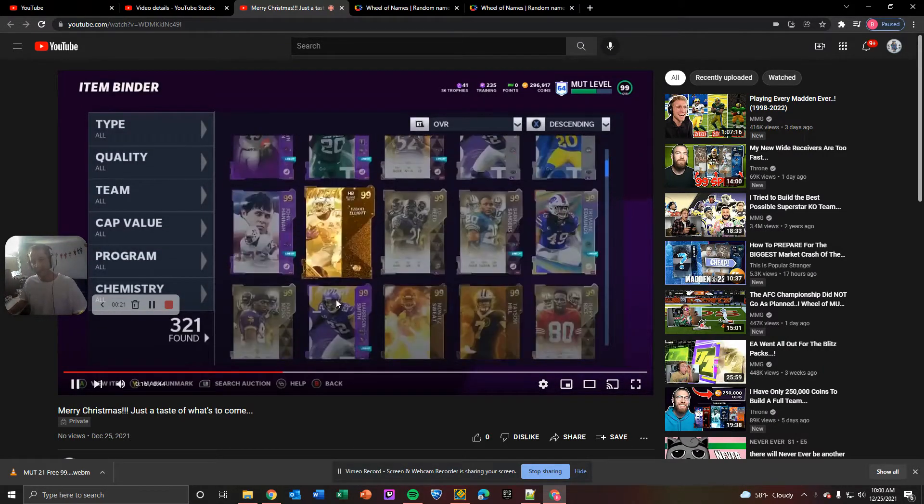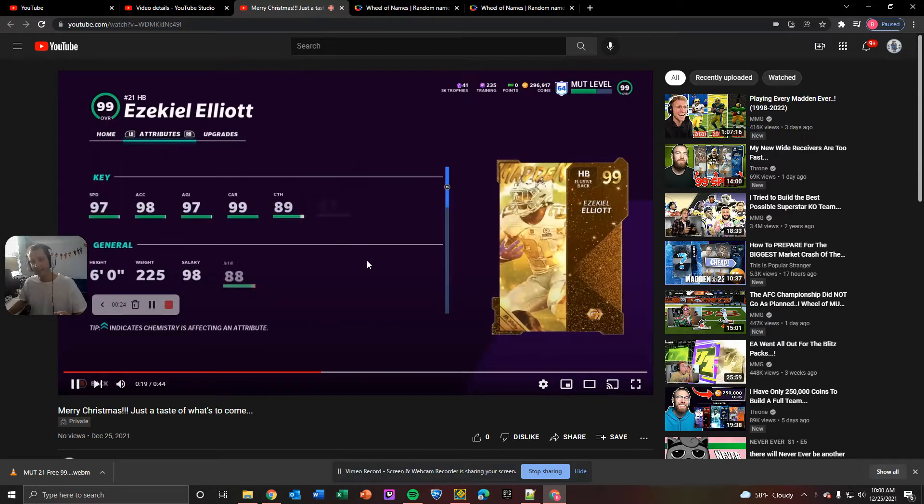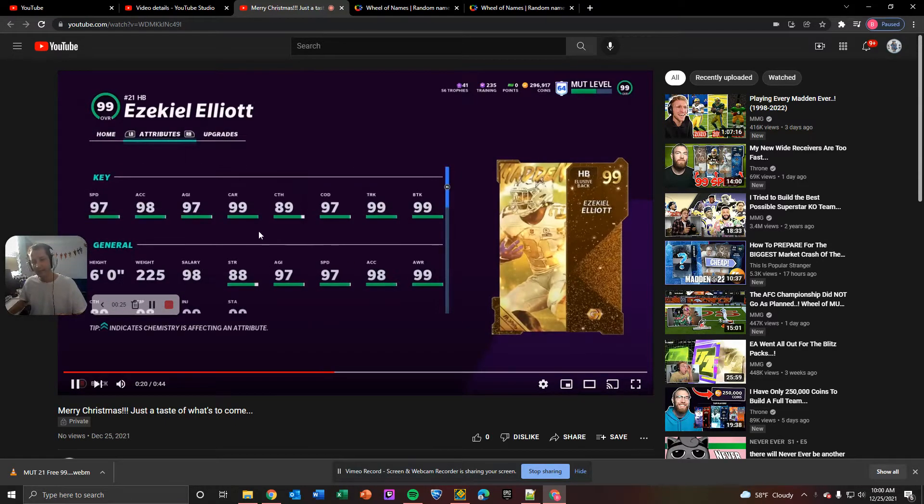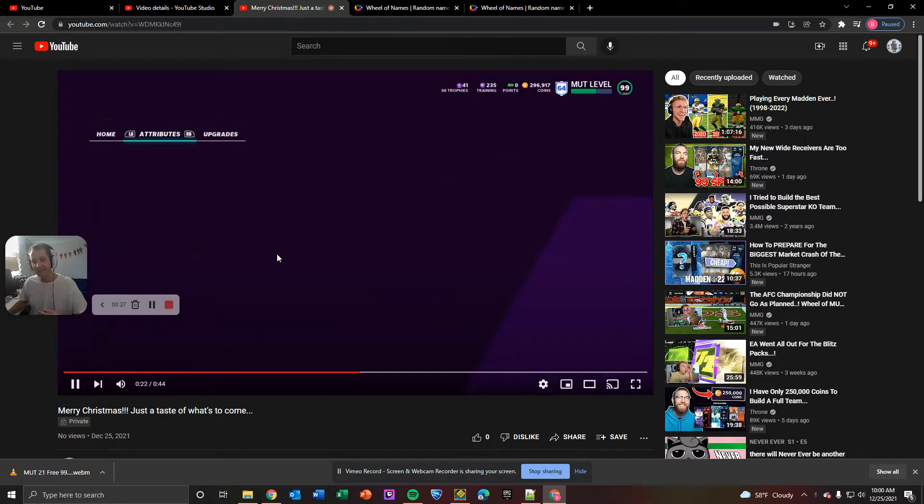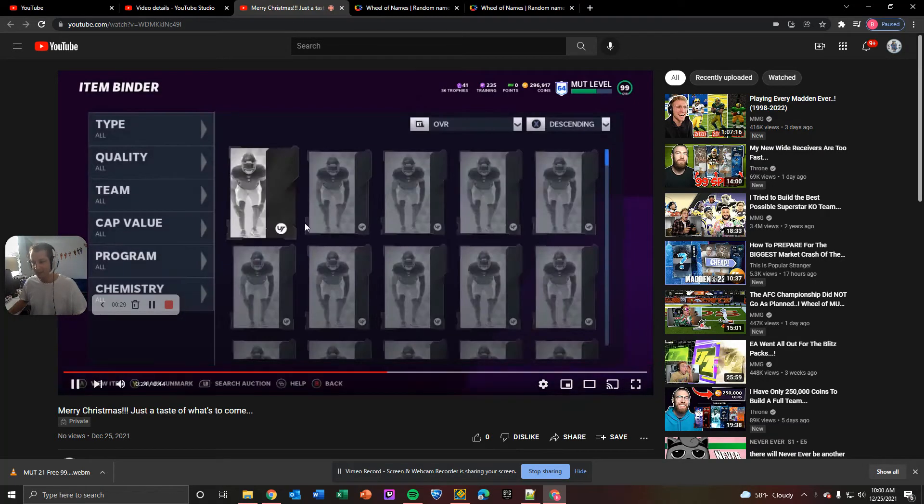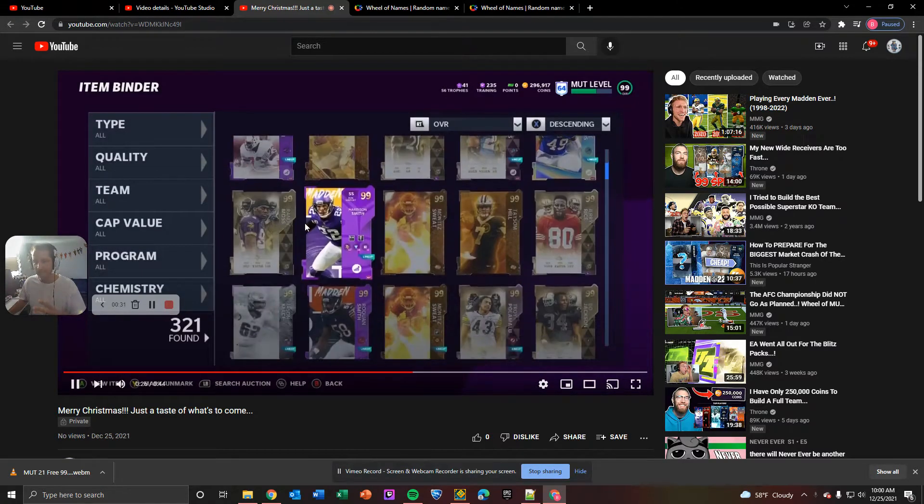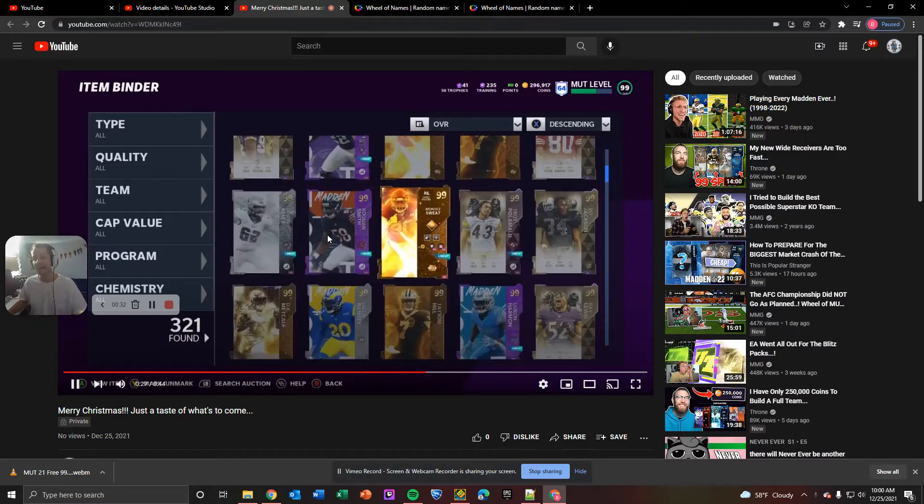And then we're doing a 99 overall Ezekiel Elliott for the OGs. Look at these stats, guys. It's going to be basically 99s across the board. He ran in my number three slot for the longest time.